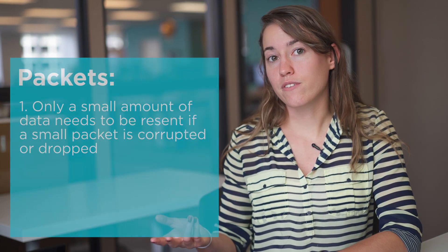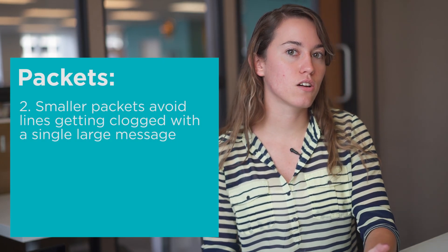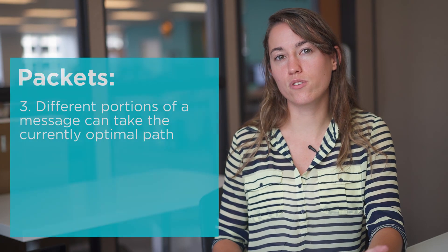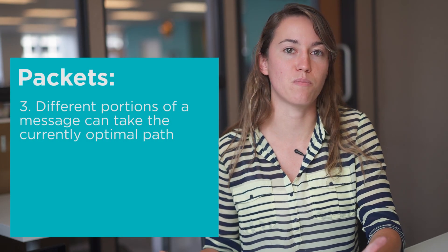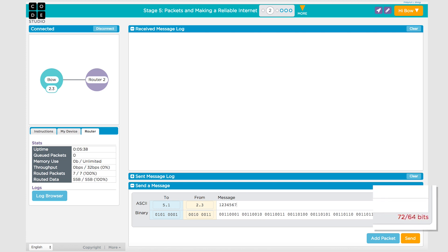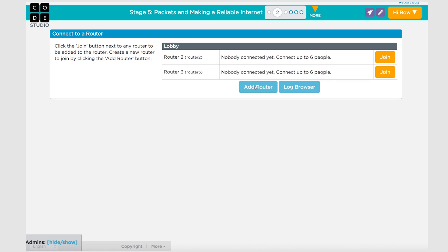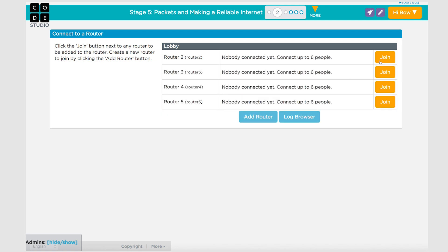Packets help make the internet faster and more reliable for a number of reasons. If a small packet is corrupted in transmission, then only a small amount of data will need to be resent. Breaking up data also prevents the lines of transmission from getting clogged with a single large message and allows different portions of a message to take whichever path is currently fastest. On Code Studio, the Internet Simulator now breaks a message up into smaller packets which only contain six ASCII characters. Add at least four routers to your network for this activity to ensure that packets travel through different routes to reach their destinations and potentially arrive out of order.